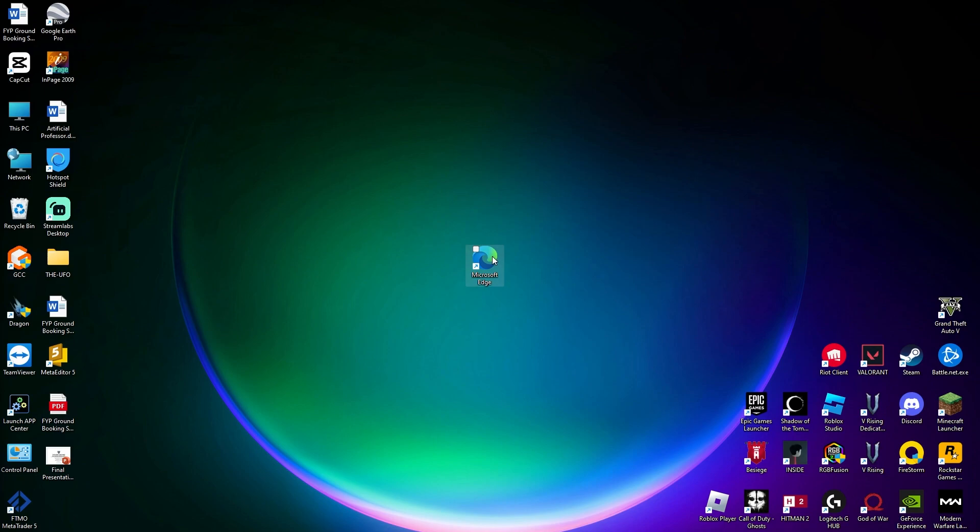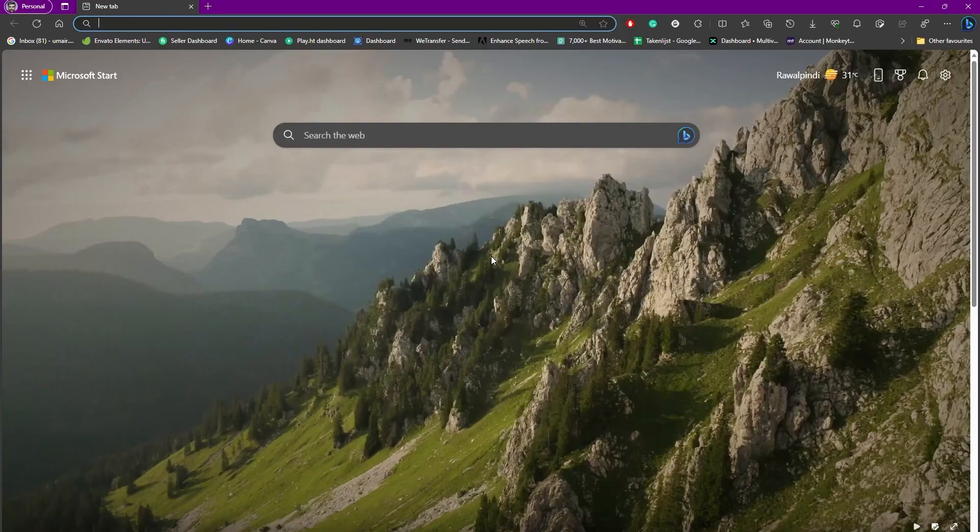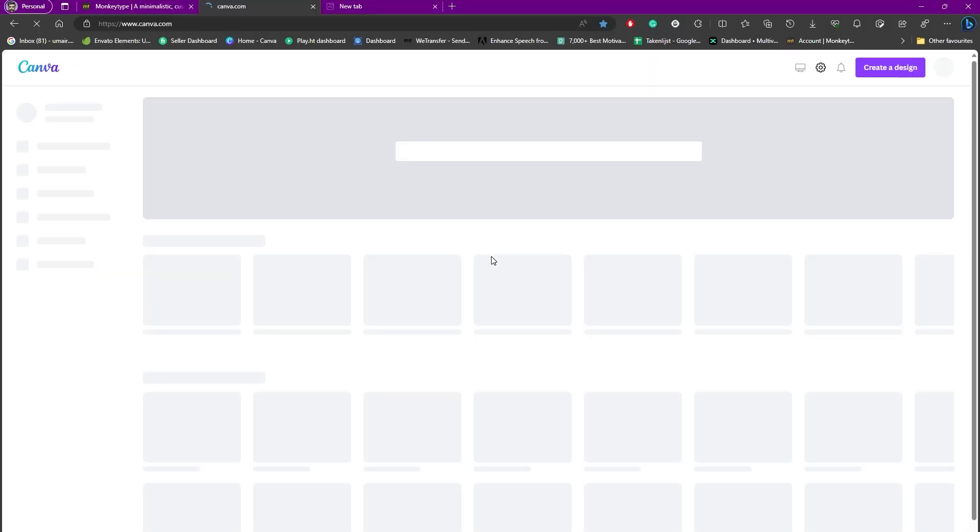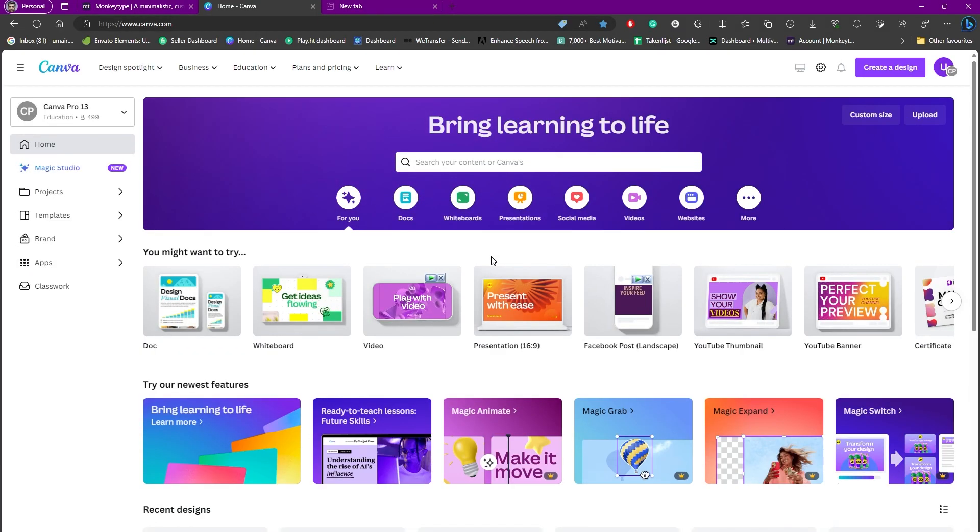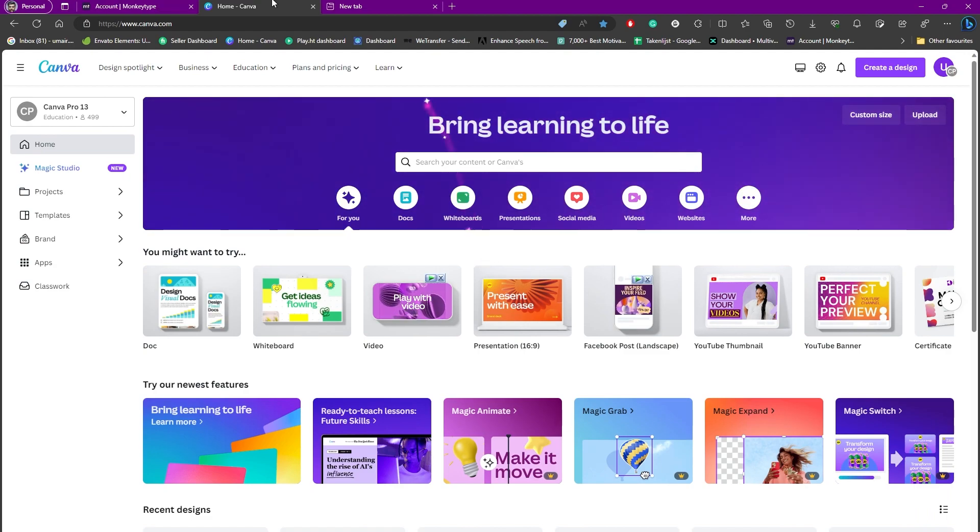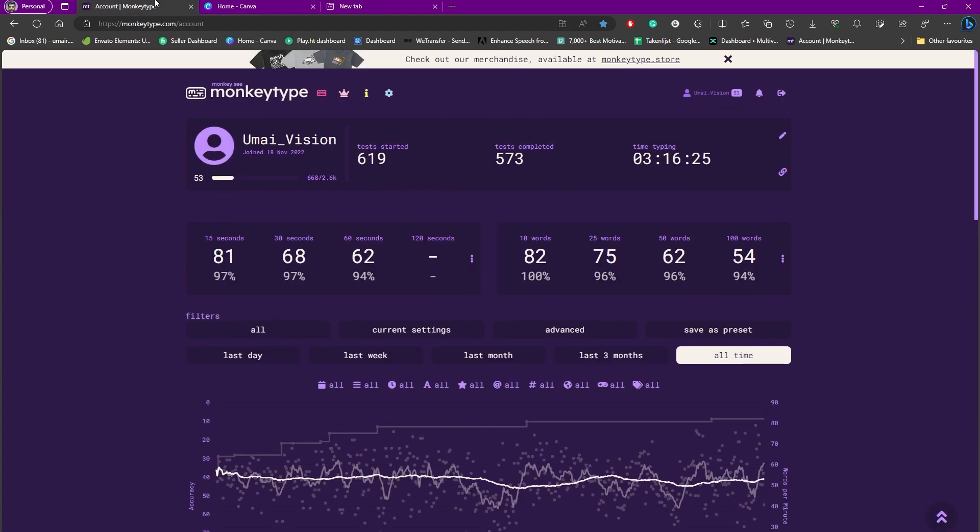So for that particular reason, you simply need to open Microsoft Edge and you need to press Ctrl+Shift+T on your keyboard simultaneously. Once you do, you'll be able to see that all the pages that were closed accidentally are now opened up. So here as you can see, I have both of my pages opened up.